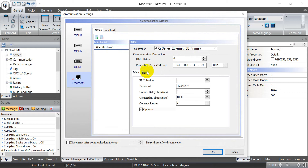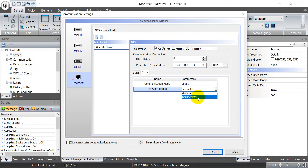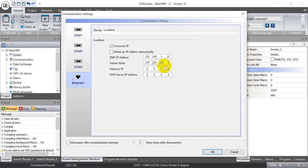Then define the IP address. Here you just keep the default binary — it can be hexadecimal or decimal, it doesn't matter. Then here we will define the IP address of this HMI.